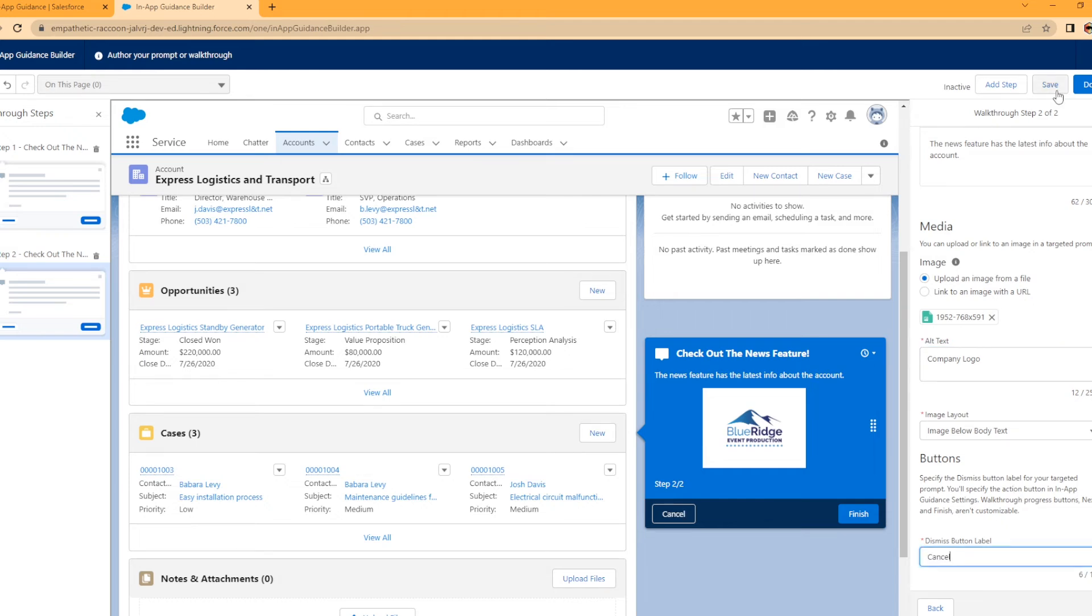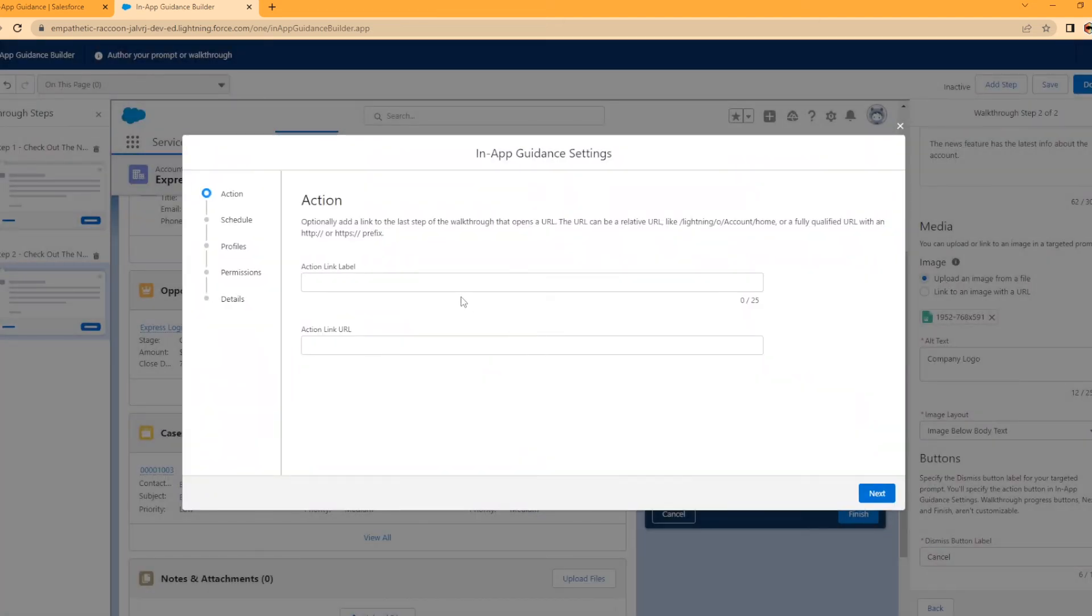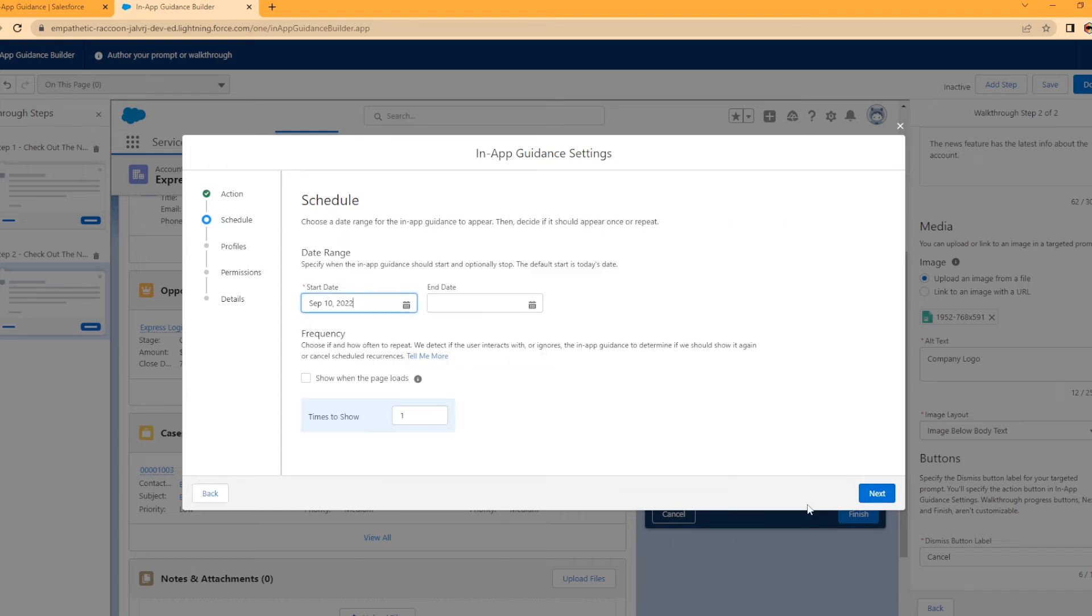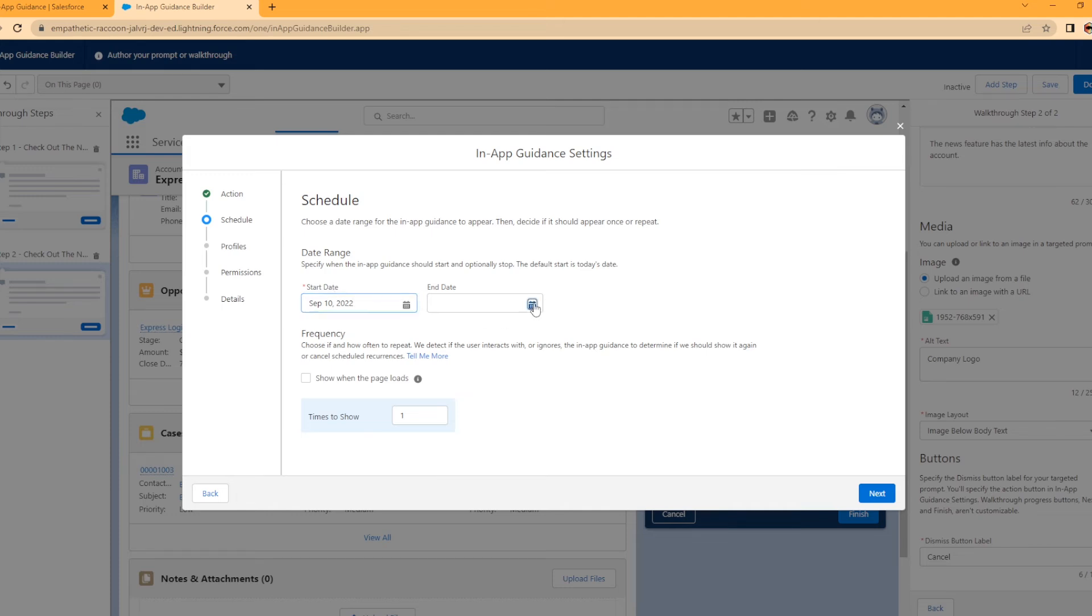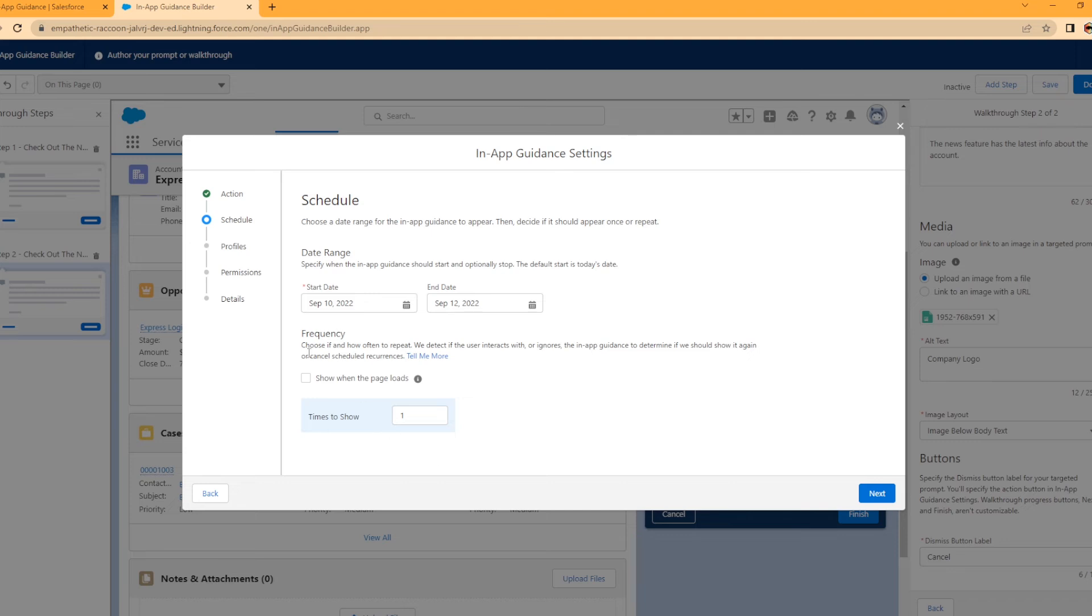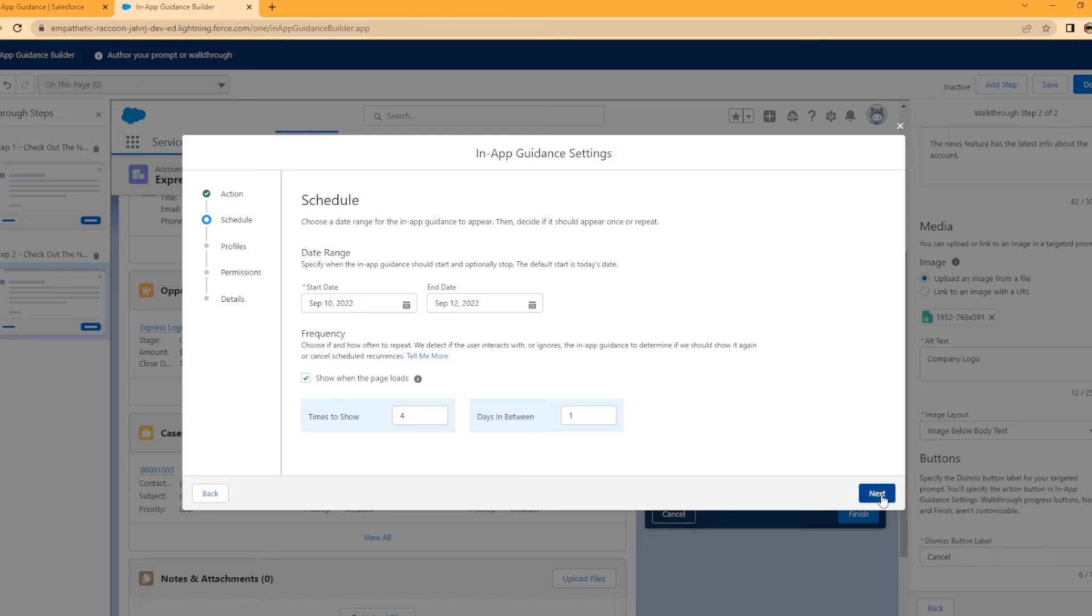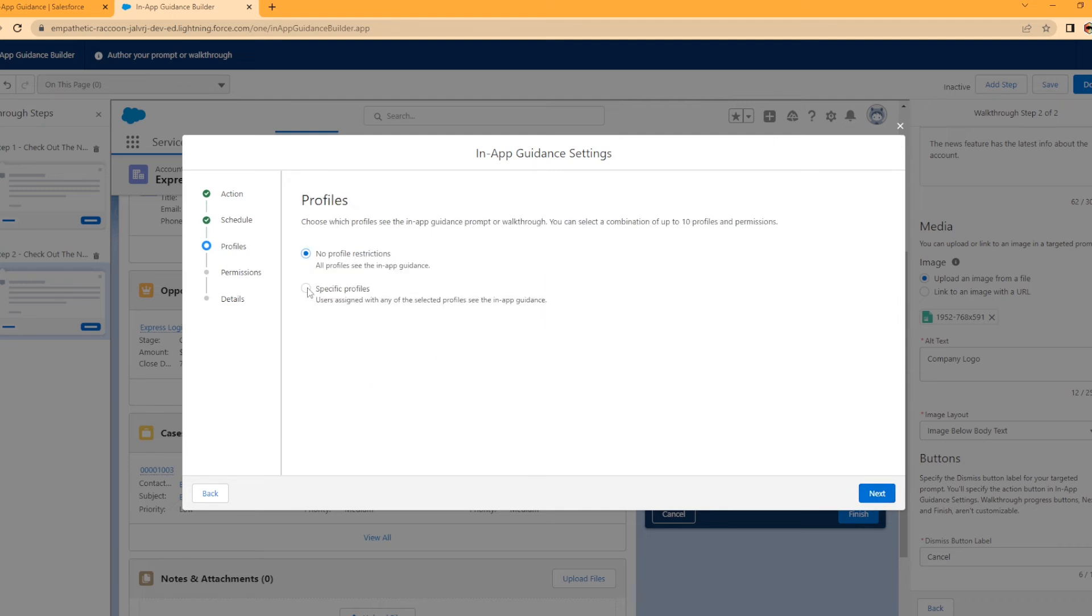Now we're going to save. You can add a link to the last step of the walkthrough that opens a URL if you would like. I'm not going to do that. Schedule: choose a date range for the in-app guidance to start and end. I'm going to put an end date for the 12th. Frequency: you can have it show one time. I want to have it show when the page loads, and I'm just going to put in like four times with one day in between. So it would show up four days in a row the first time they load that page.